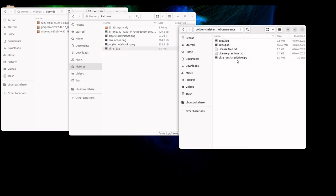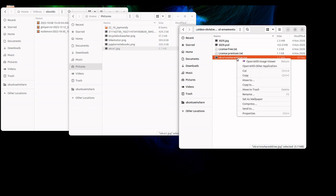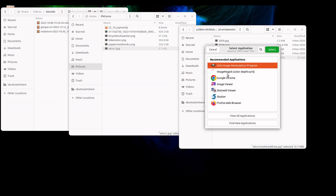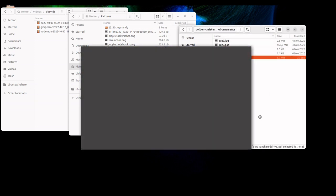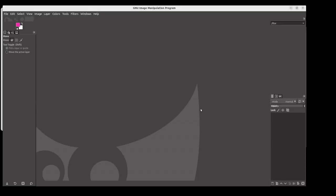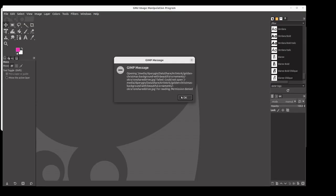But then if I go to my shared drive over here on the right and I open with GIMP, I get this permissions error. I can't open it.